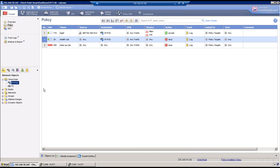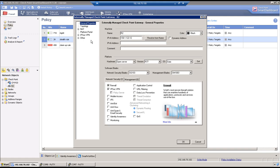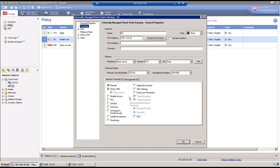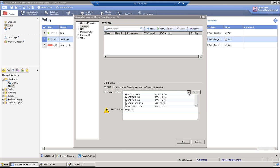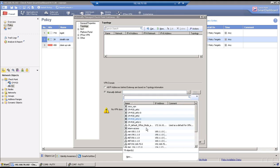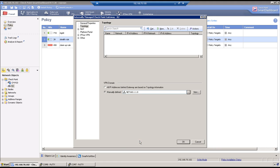And remote subnet is 160.1.1.0. So go to R2 object. Go to topology and select the remote and select that 160.1.1.0 here as part of encryption domain. So OK.